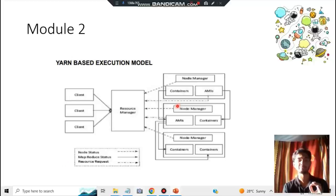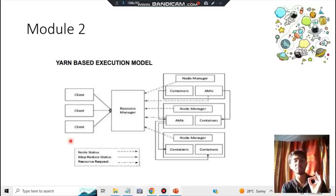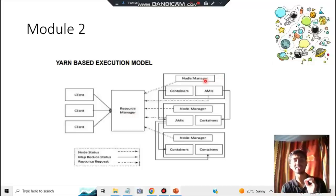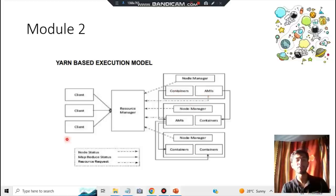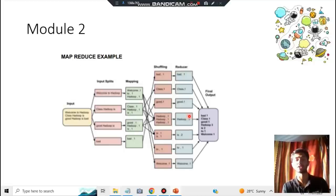YARN is the resource management platform. The client sends a request to the resource manager, which distributes it to node managers — because a huge task cannot be handled by one person. Node managers include containers and AMIs (Application Manager Instances); containers store the data. Using all of this, you manage resources, schedule which processes run when, and how much storage they require. The output is sent back to the client.